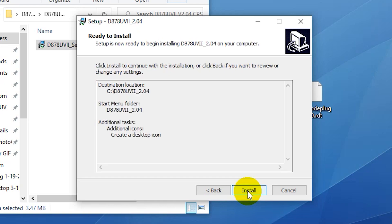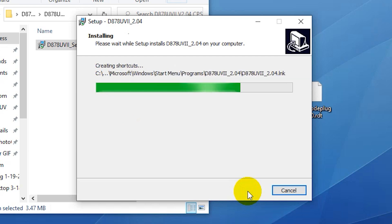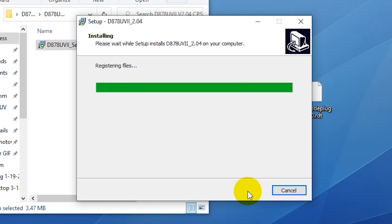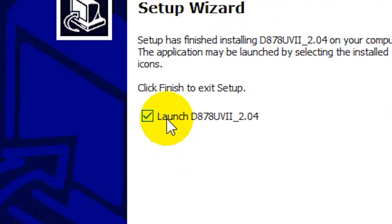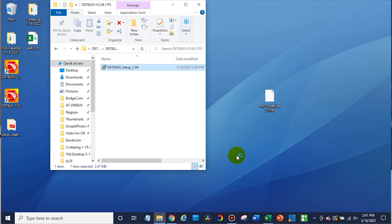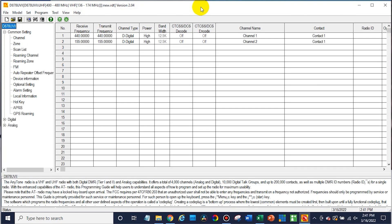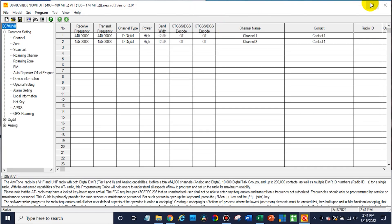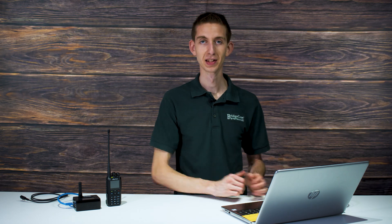After that, click install and it's going to install it for us. There we go. We're all ready to go now and you can just either launch it or finish without launching. So we'll go ahead and launch the CPS. There you have it. It's installed and ready to use.